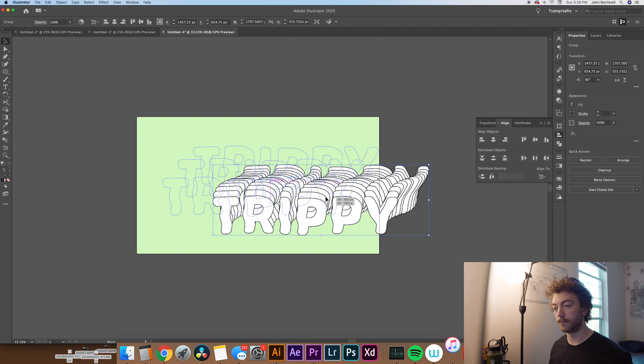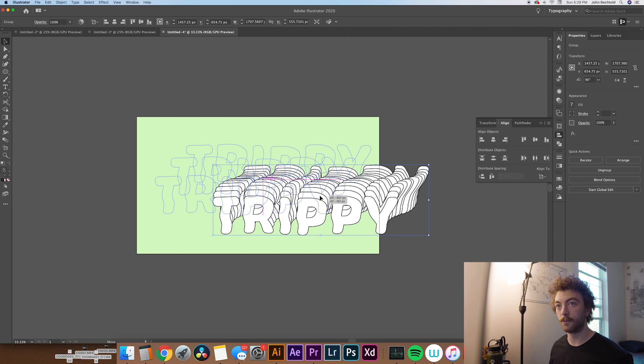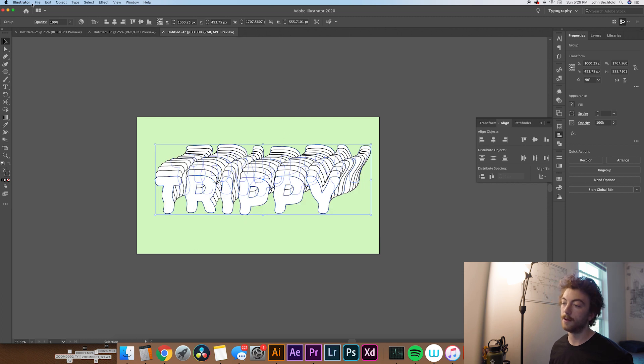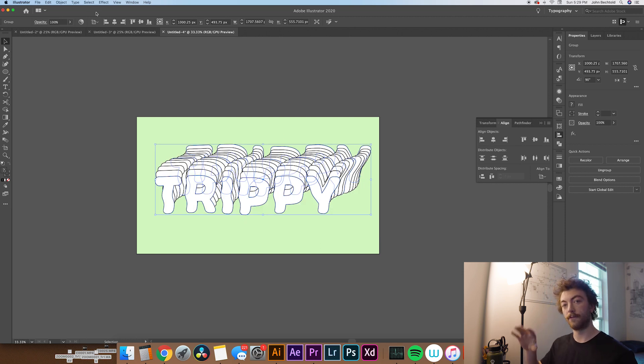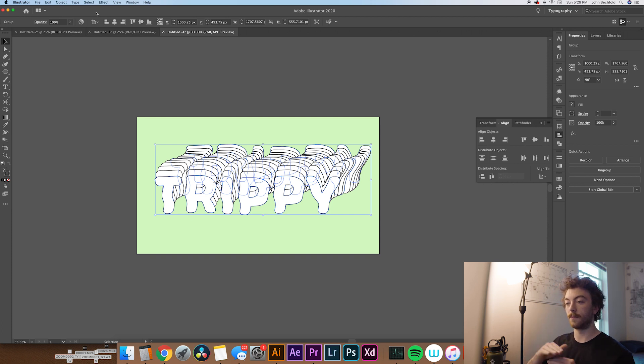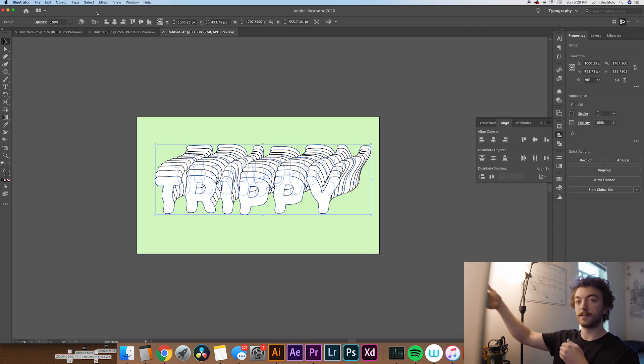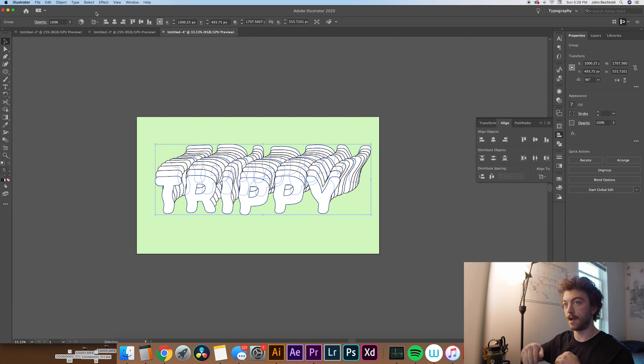Then we'll recenter this on the artboard. And if you want it in this orientation, that's fine. But for me, what I'm going to do is flip it so that instead of descending into space going upwards, it's going to kind of go down. So to do that, what we'll do is go over to Object.